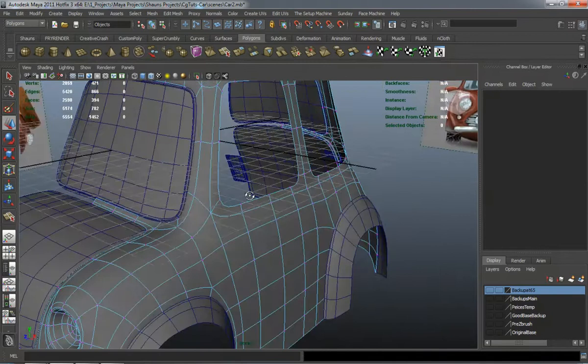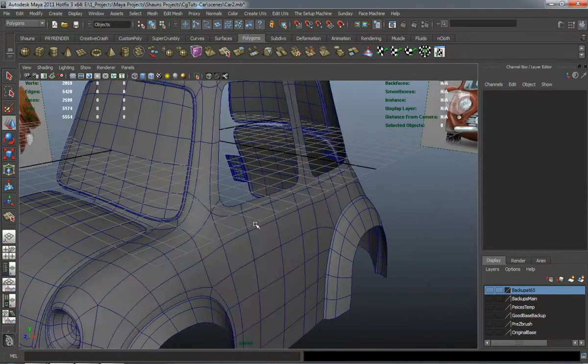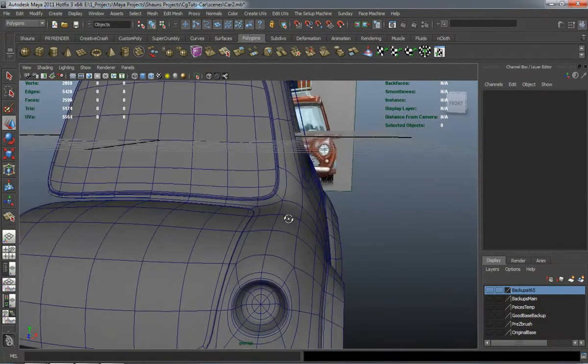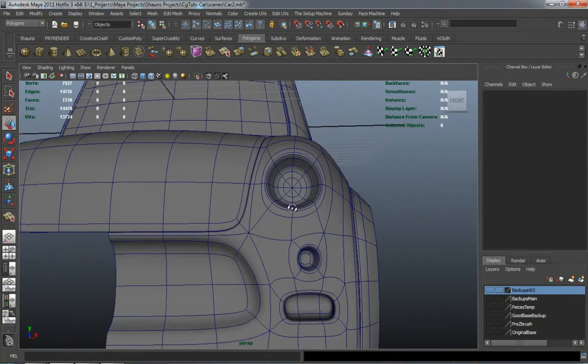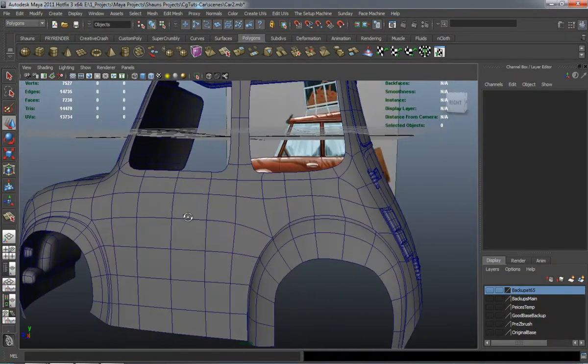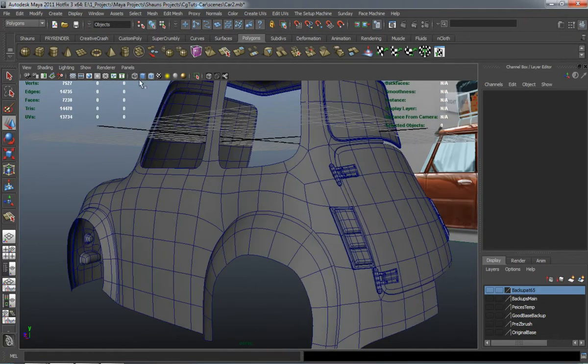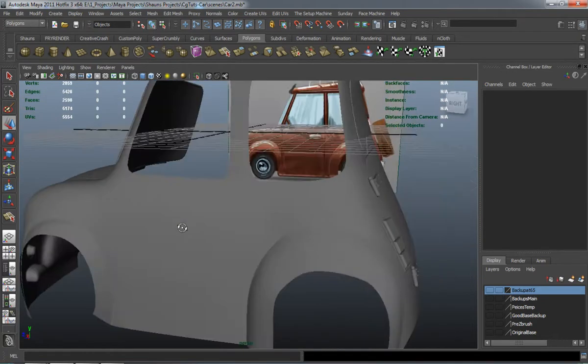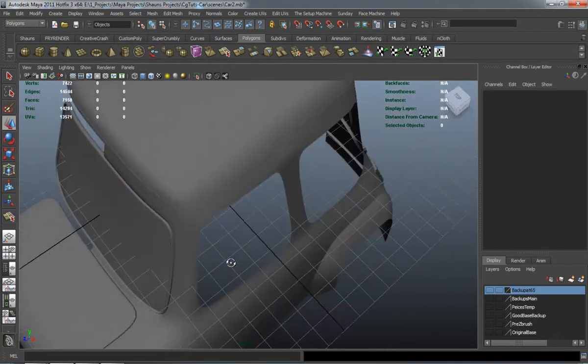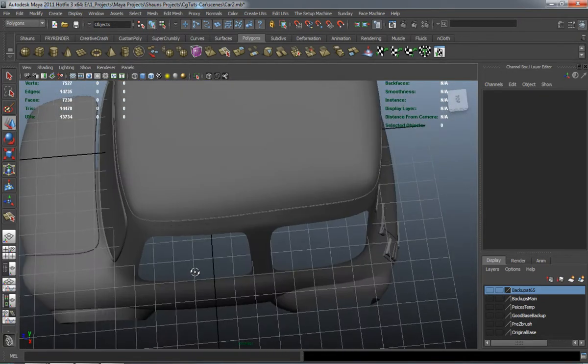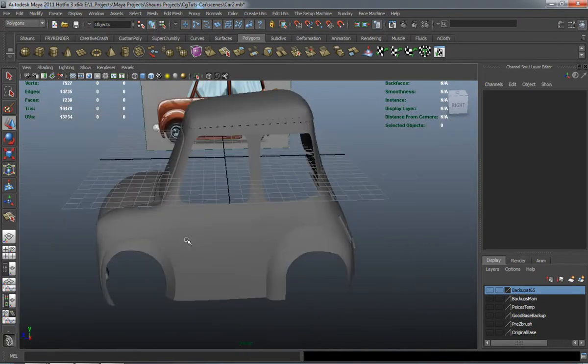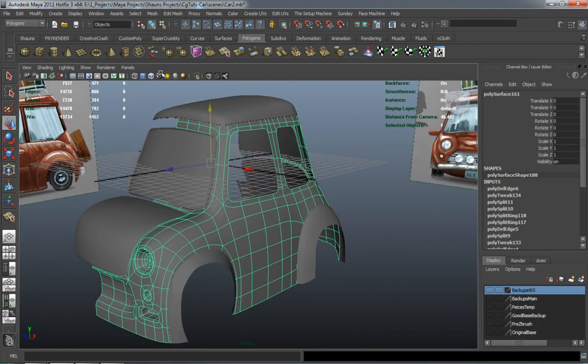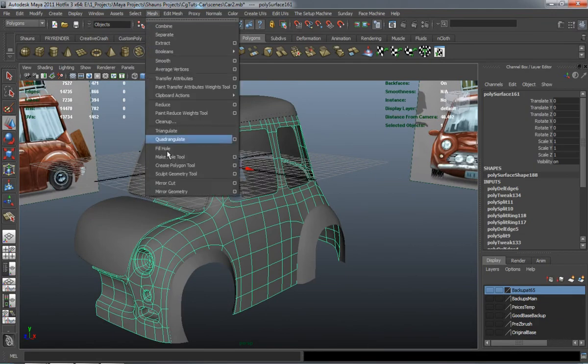That's looking good. It's pretty clean. I don't really see any major issues there.